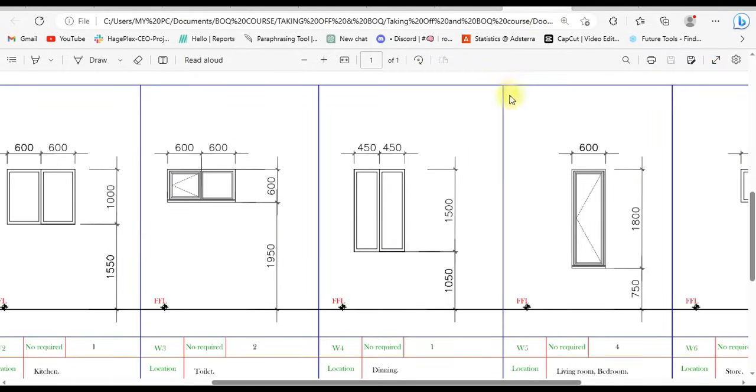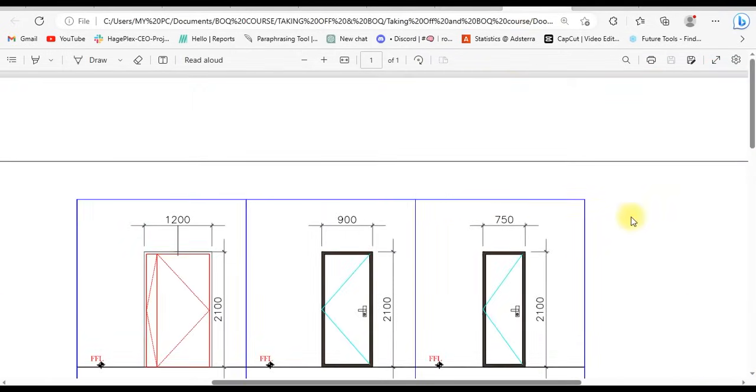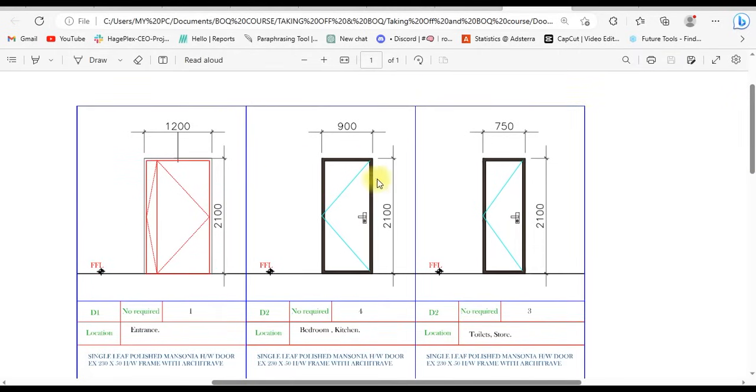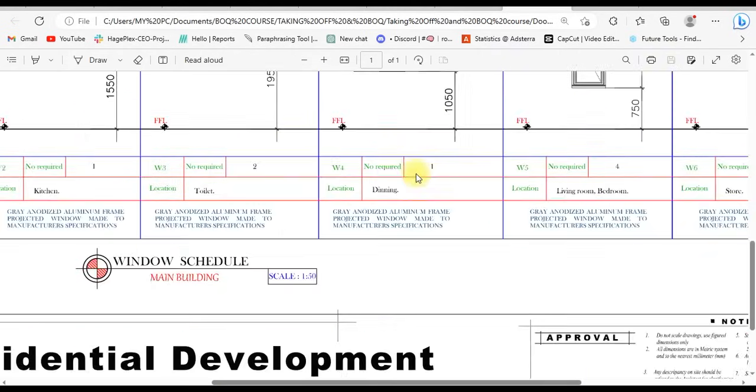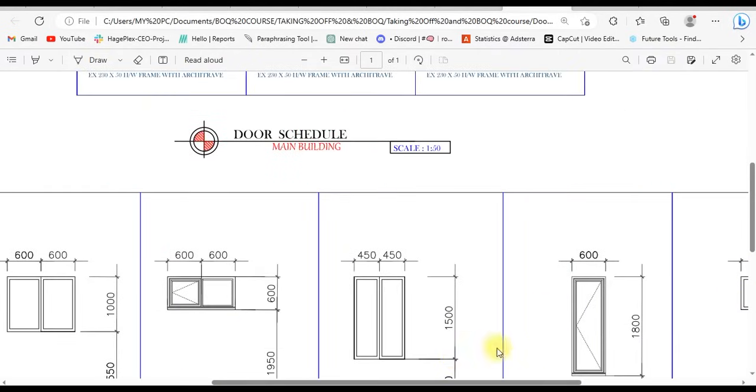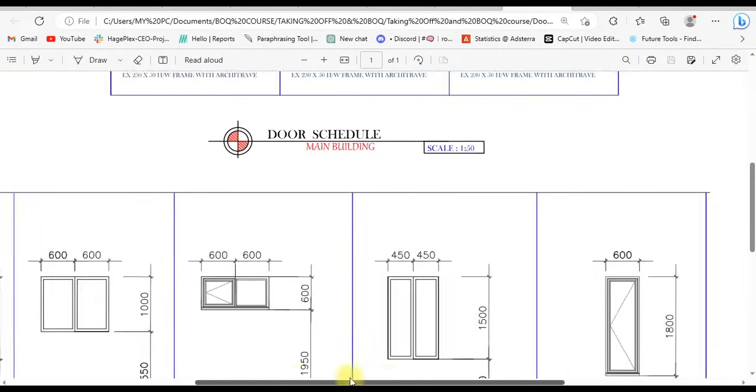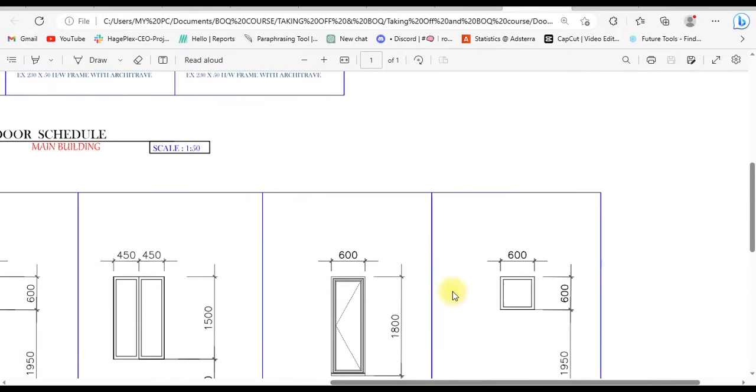Then, we have the door and windows schedule. You can see it here. These are the doors that are in the building, and then this is the schedule that shows us the windows that we have in the building.